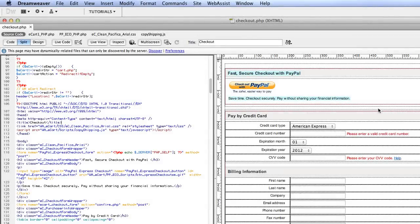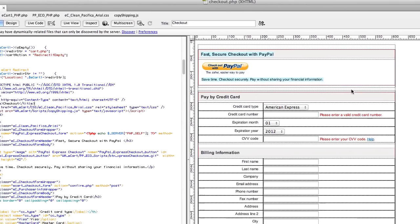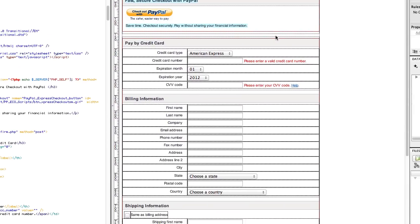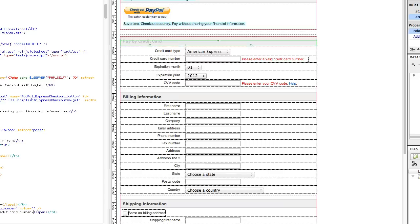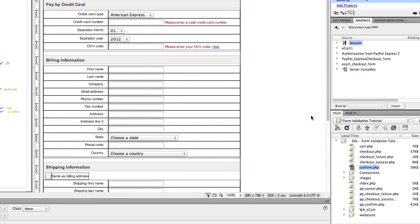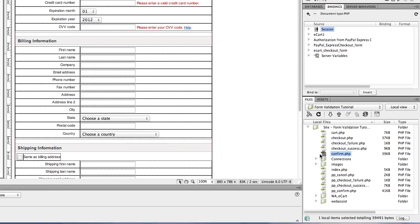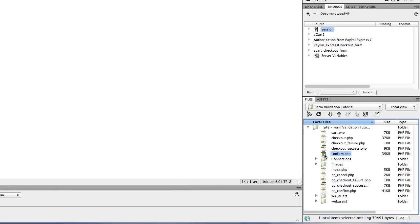To get started, open your form and add the error messages you want to display, formatted however you want to display them. Simple red text alerts next to each field will suffice. Now we're going to open our action page, the page that the form submits to.